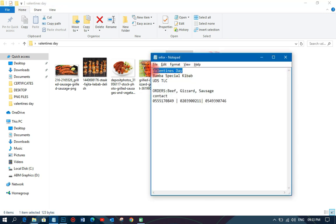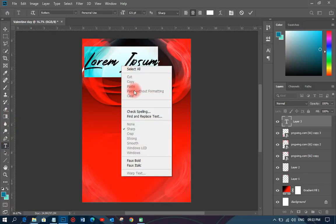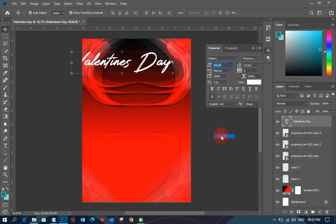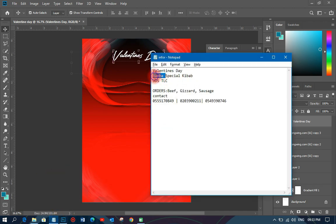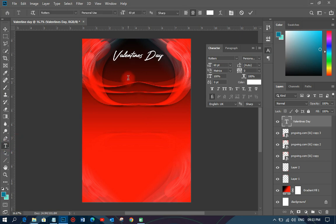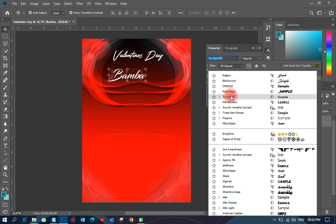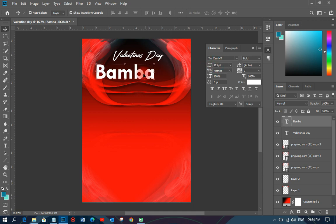The next thing I'm going to do is open up my files, copy the 'Valentine's Day' text, and paste it using my Text Tool onto the design. I'll reduce the size a little bit so it doesn't appear too big. Then I'll pick 'Bamba' — that's the name of the person's place — paste that too, change the font to TW Cen, make it bolder, and increase the size so it pops up.